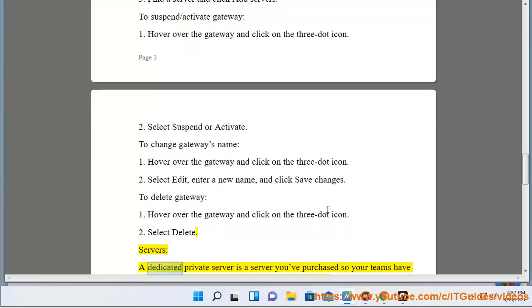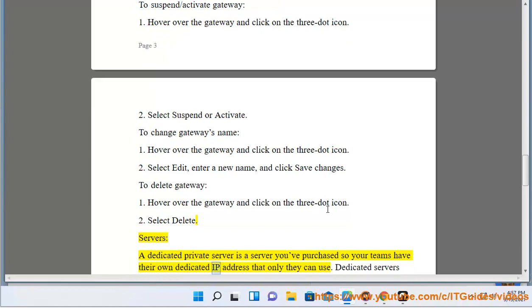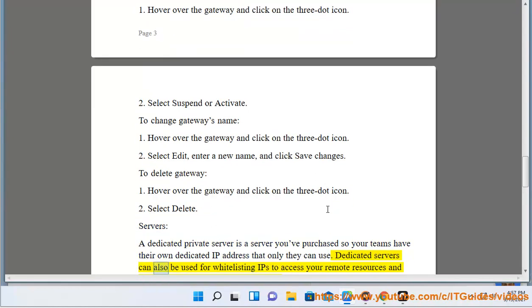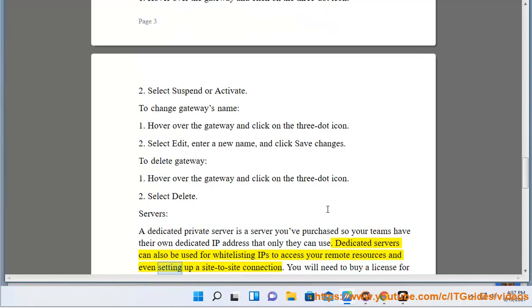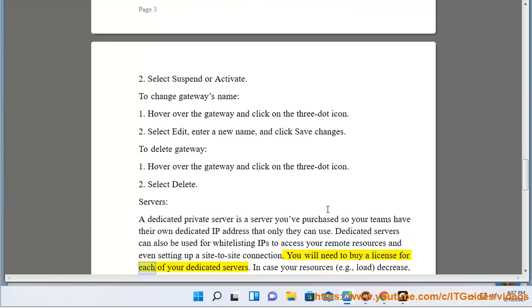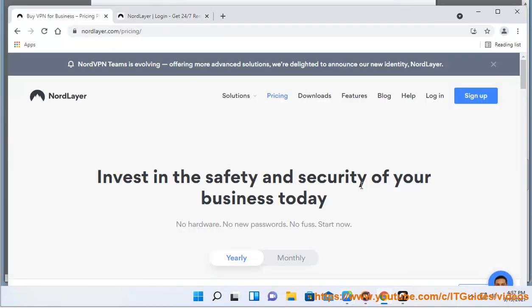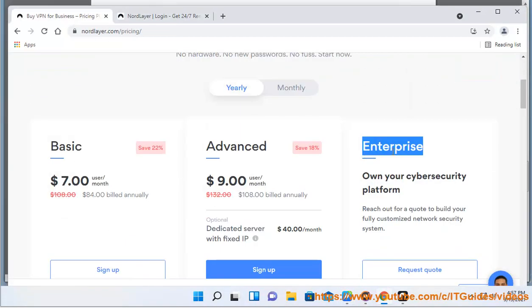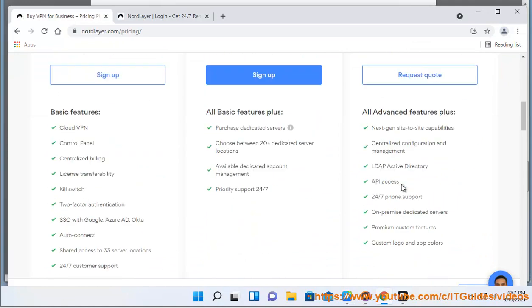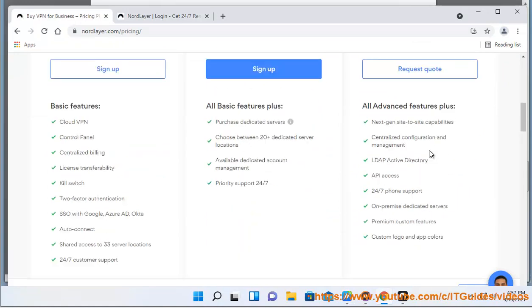Servers: A dedicated private server is a server you purchase so your teams have their own dedicated IP address that only they can use. Dedicated servers can also be used for whitelisting IPs to access your remote resources and even setting up a site-to-site connection. You will need to buy a license for each of your dedicated servers. In case your resources decrease, the number of server licenses will need to be adjusted manually.